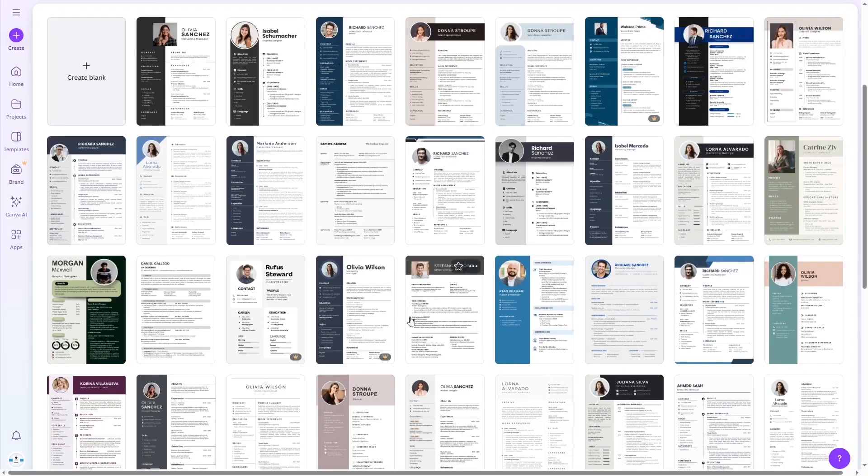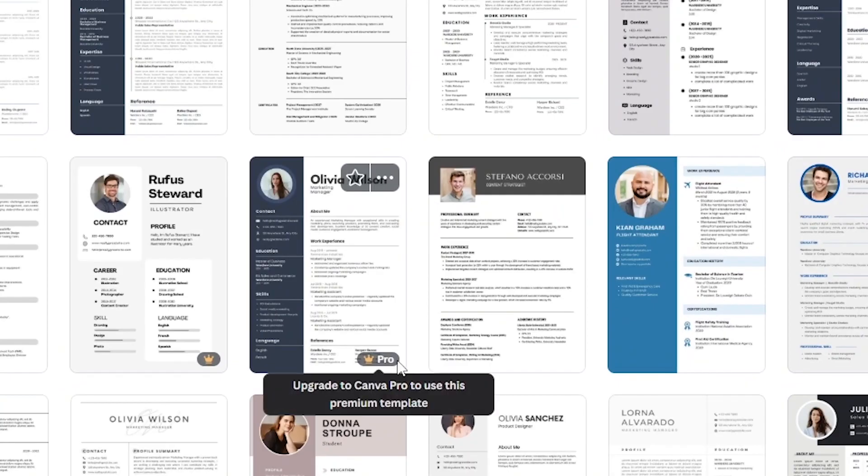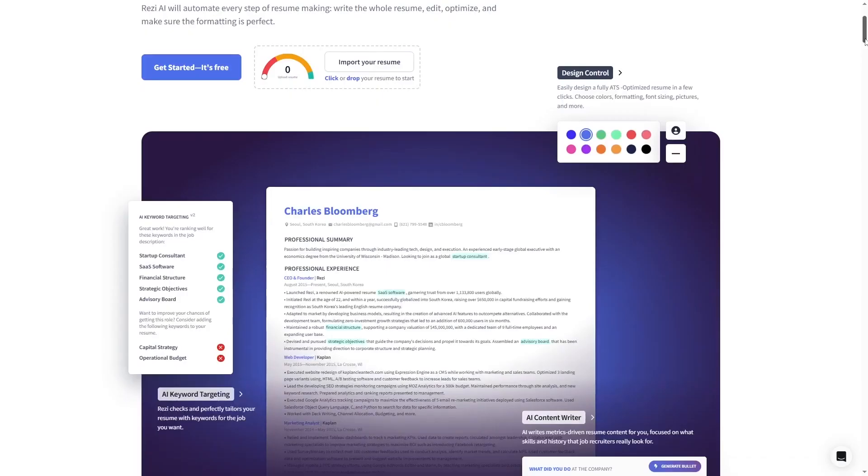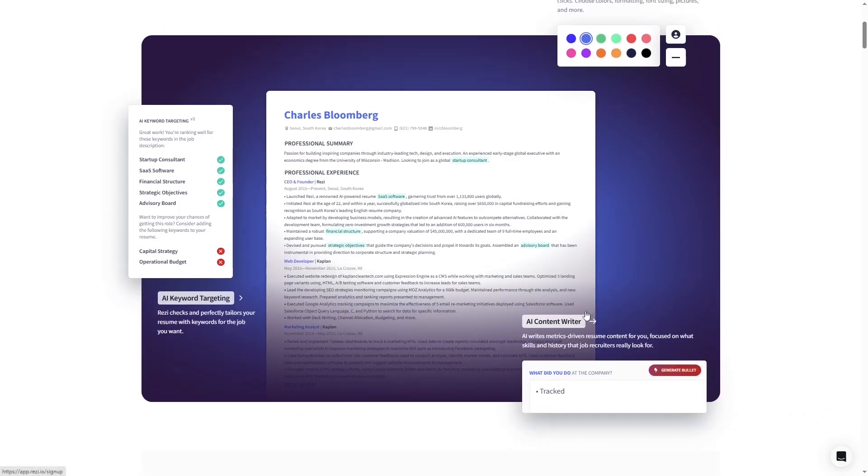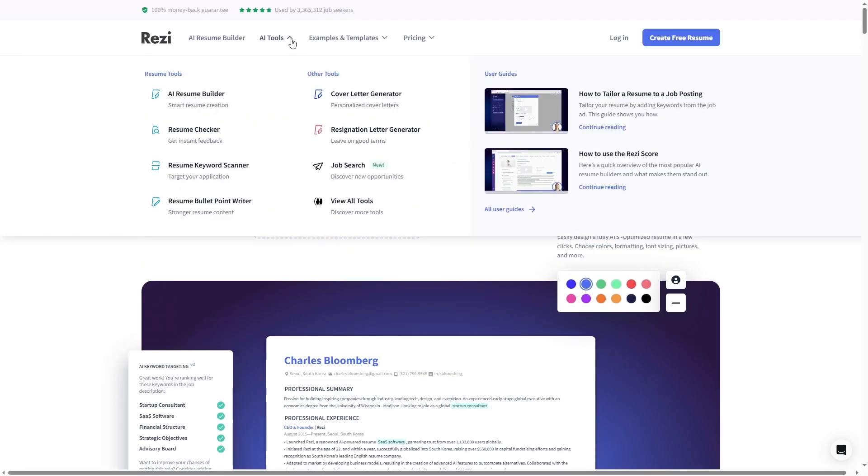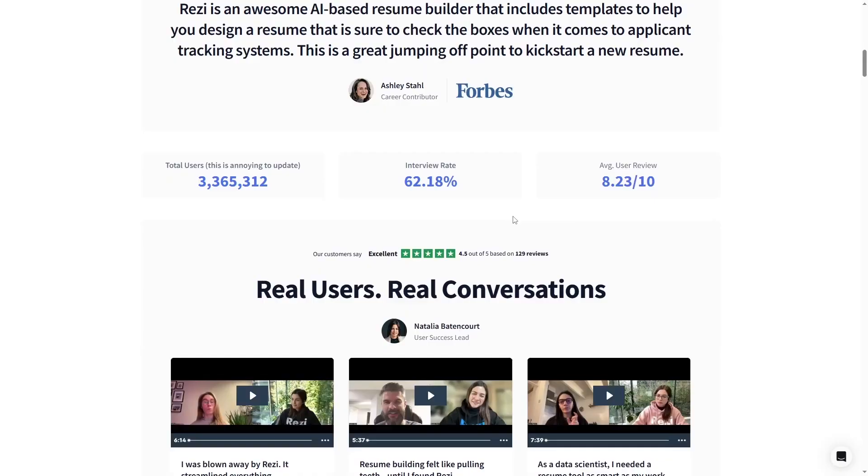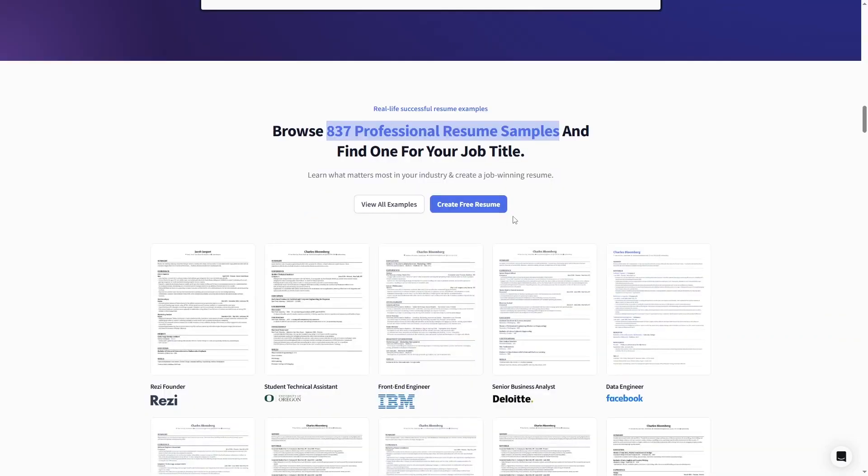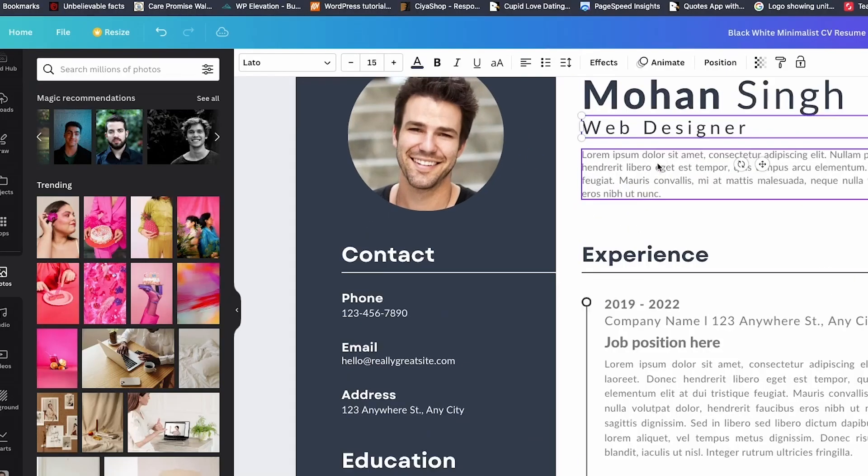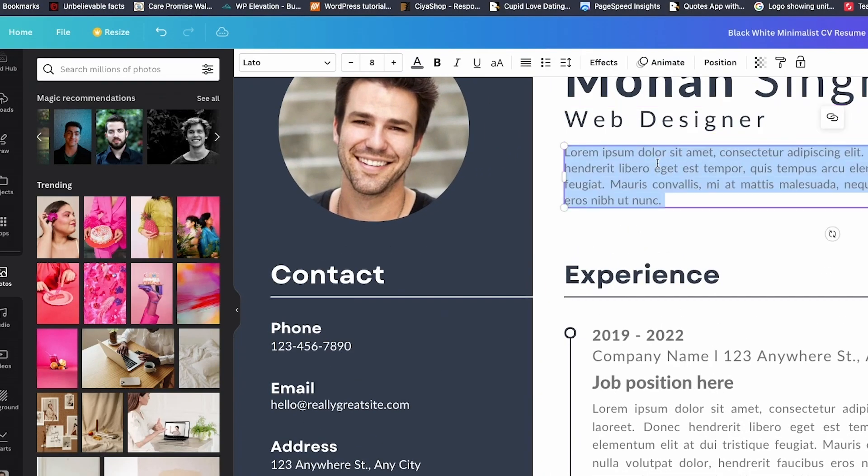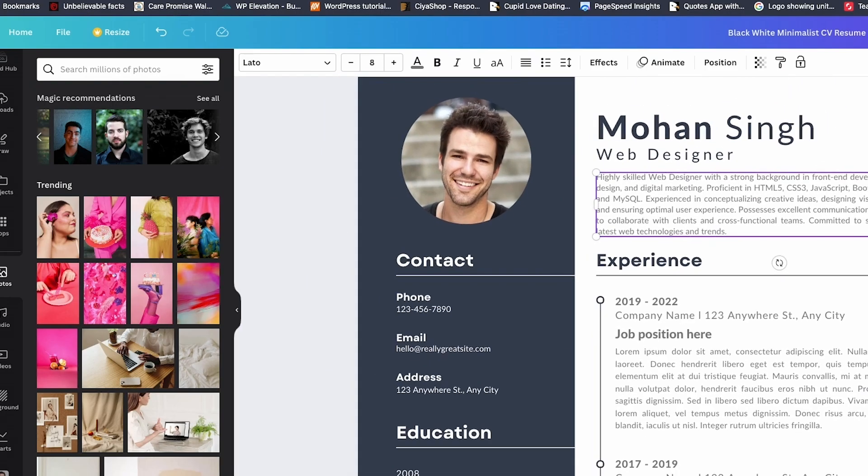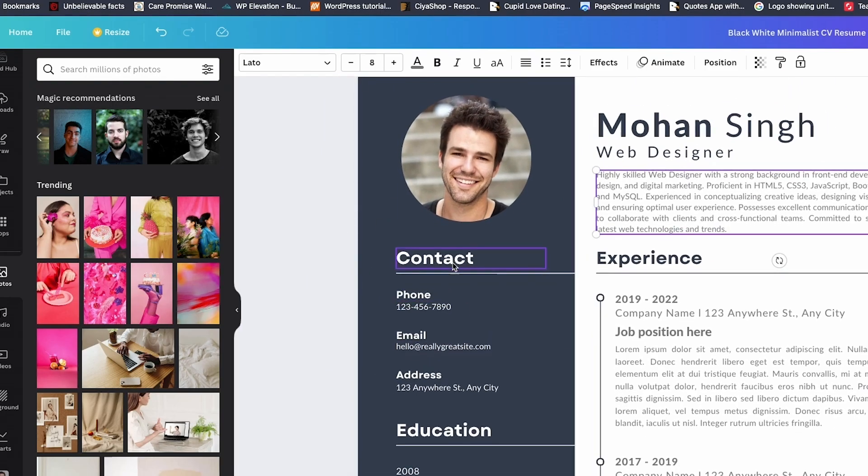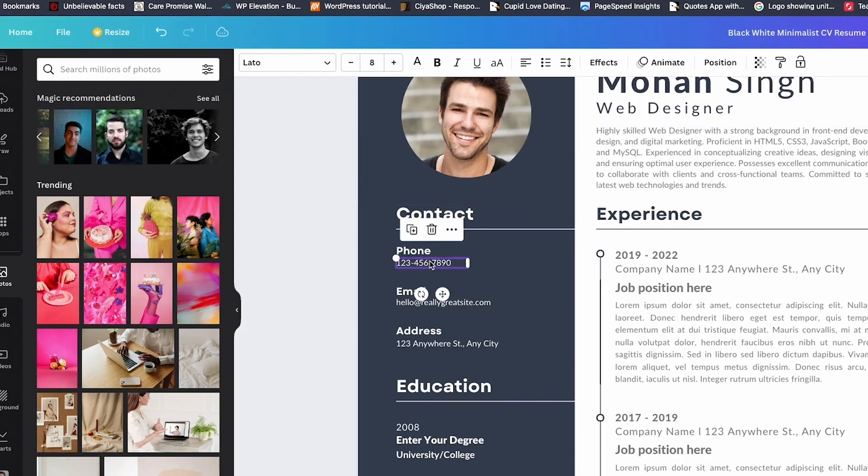Number two, ask ChatGPT to keep it under one page. Nobody wants to read your entire life story. They want the highlights. Number three, once you're done, run it through Grammarly or Quillbot for a final polish. Even AI gets a little too confident sometimes. And number four, save a few versions for different roles you might target. For example, one for marketing, one for project management, one for content creation. That way, you're always one click away from the perfect match. These tiny steps make all the difference between a good resume and a great one.